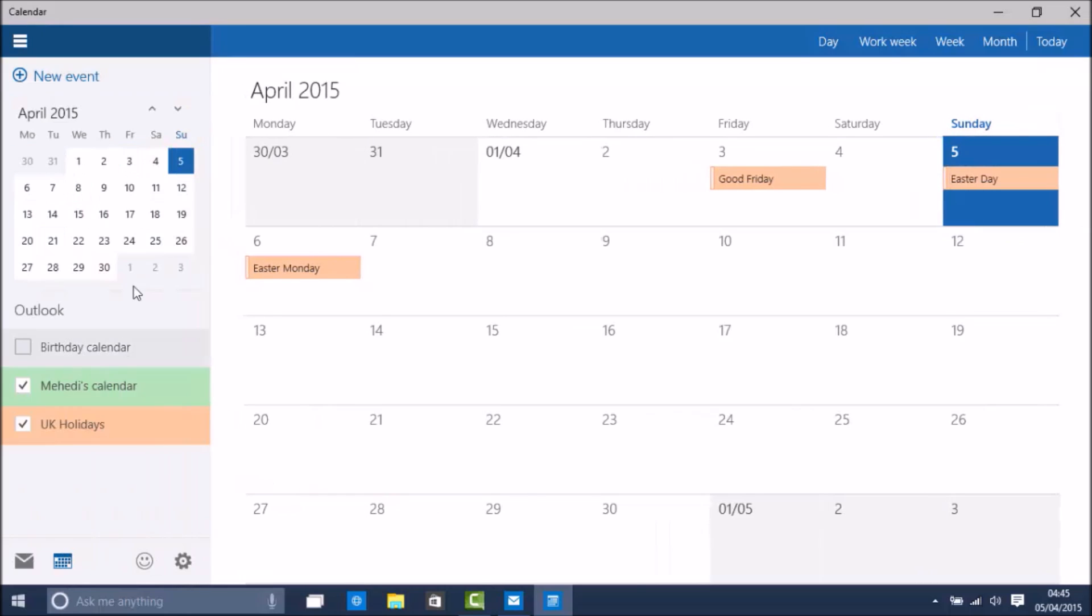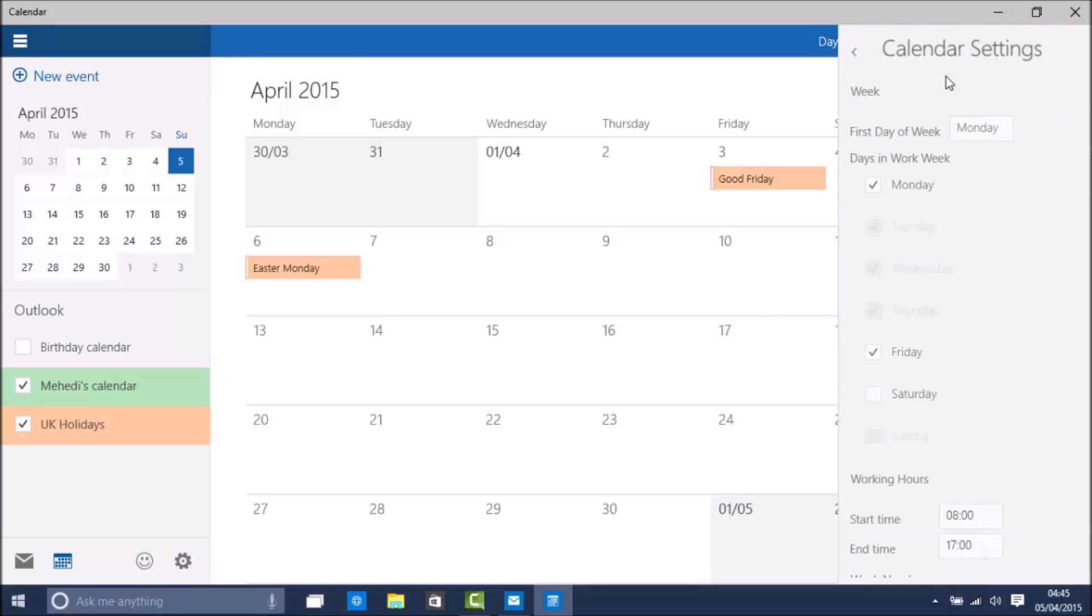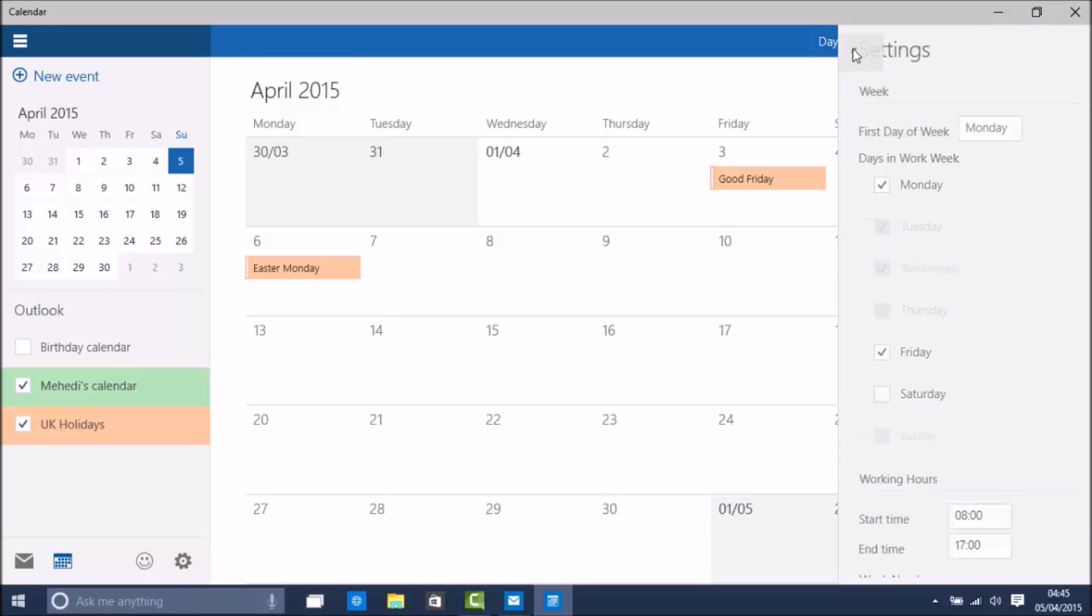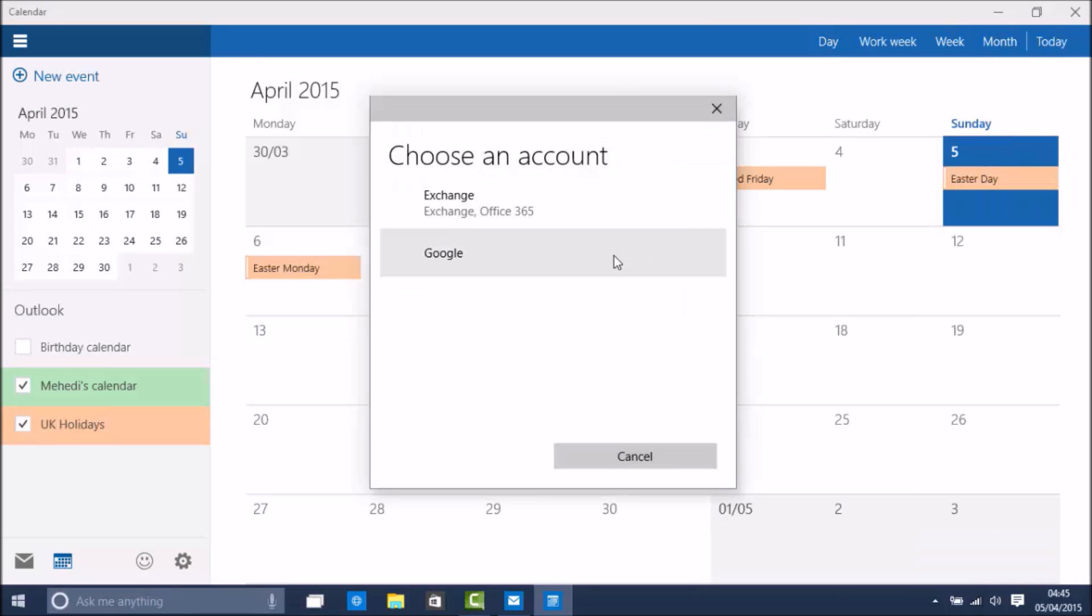As you can see you can also expand the sidebar by clicking the hamburger button on the top right. And there are some settings for the calendar app as well. You can also sync other accounts. So for example if you have a Google account, the app is going to sync your calendar with the Google Calendar app.